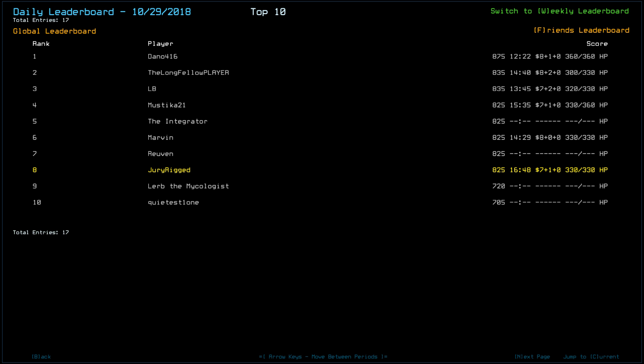Looking at yesterday's leaderboard, 17 players, with Dano taking the top spot at 875, thanks to ShiftScan, to a degree, and an extra scrap that I wasn't able to pick up because of slime. Longfellow player scored an 835, along with LB.